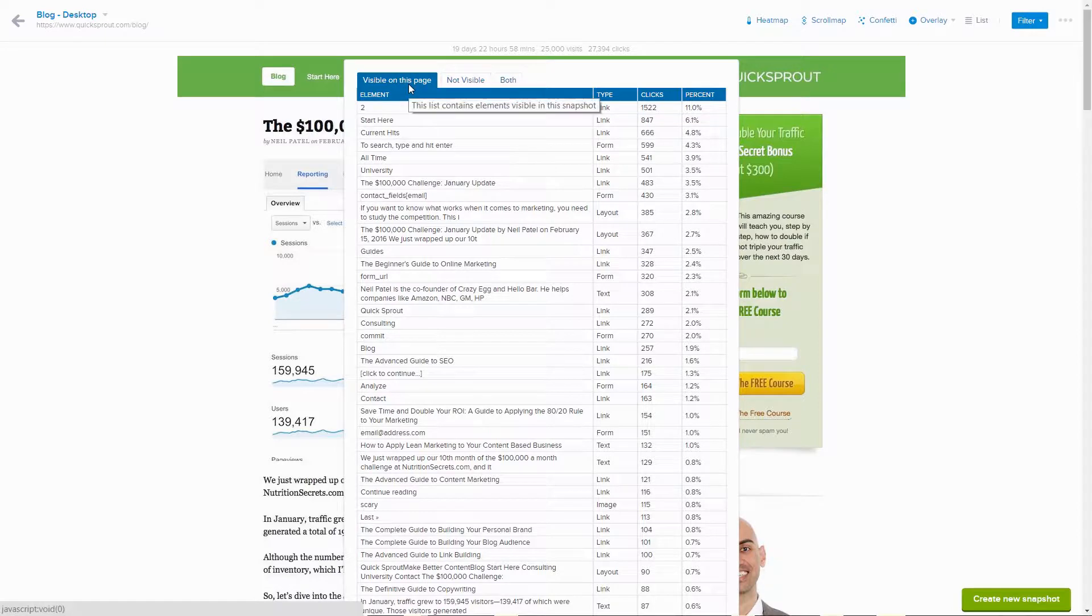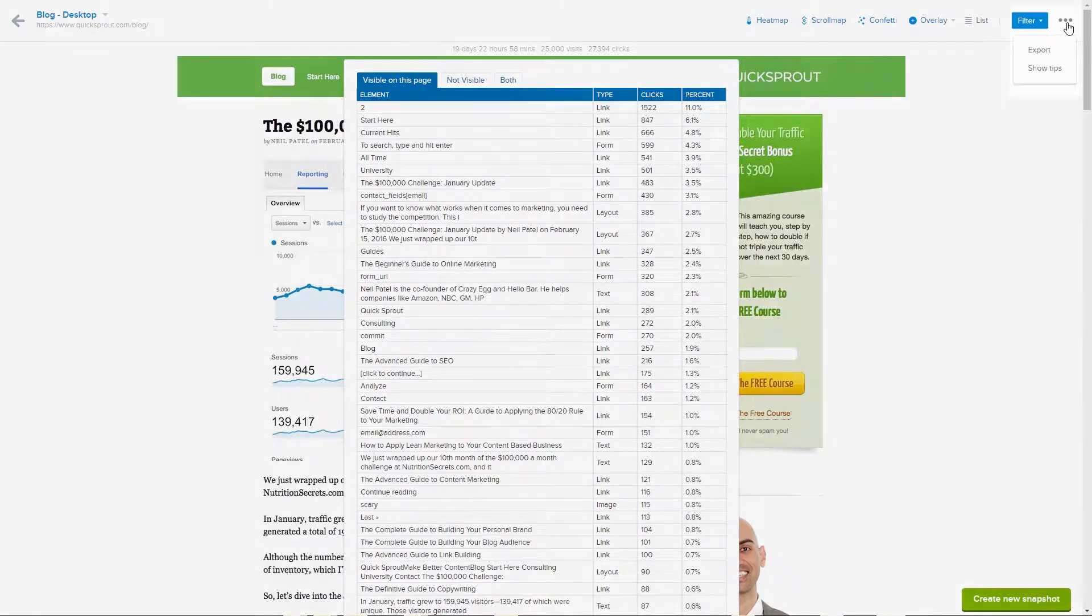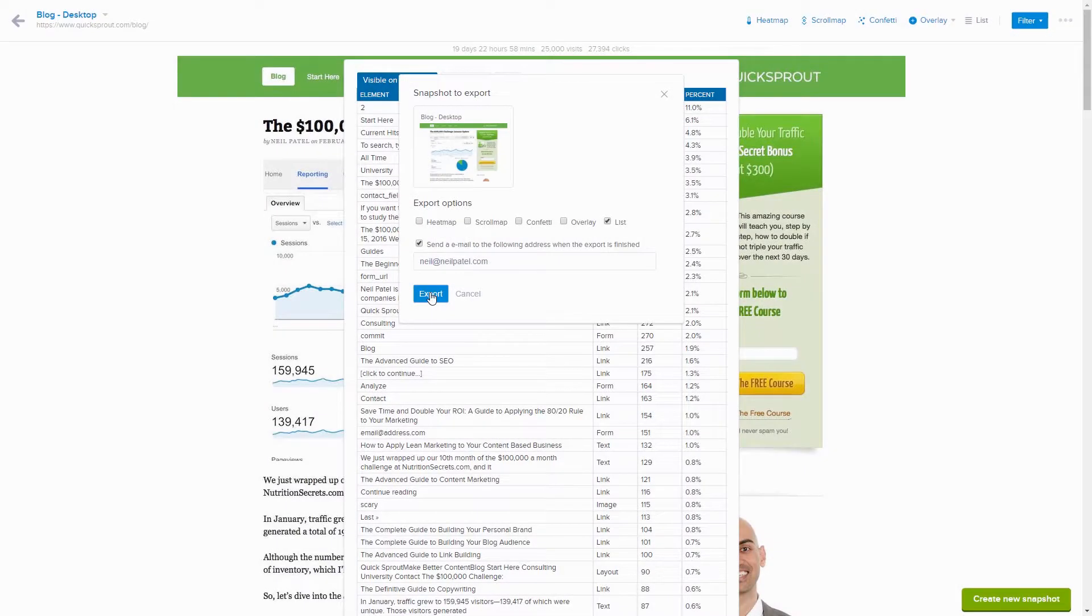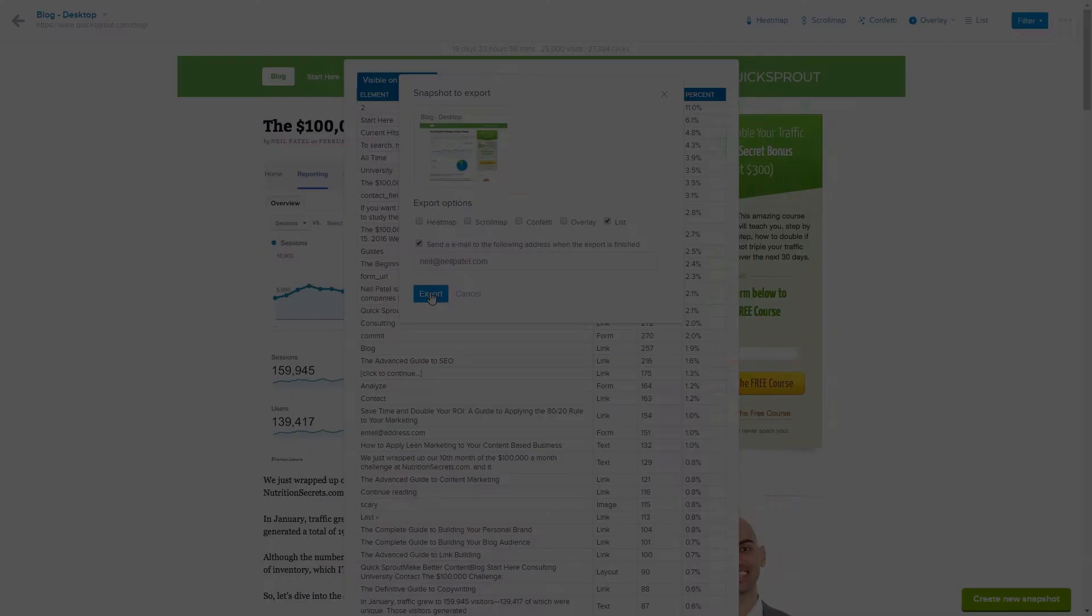Because the list report can get quite long, you can go here and export the data to a CSV file, and then analyze it in your favorite spreadsheet program. Happy number crunching!